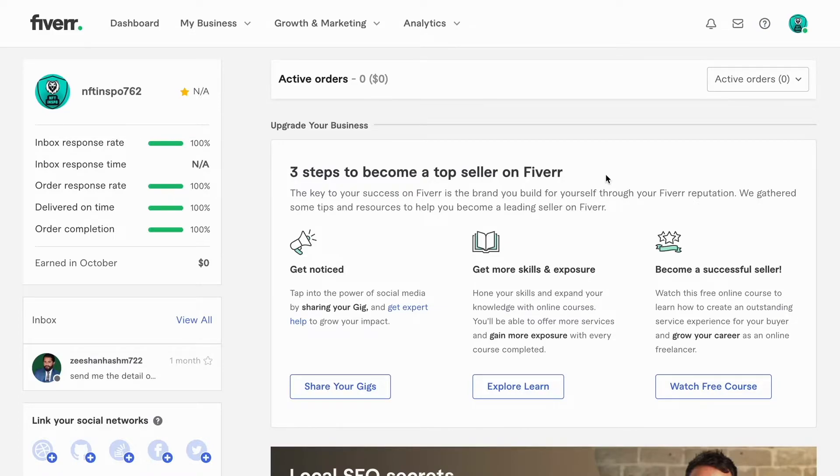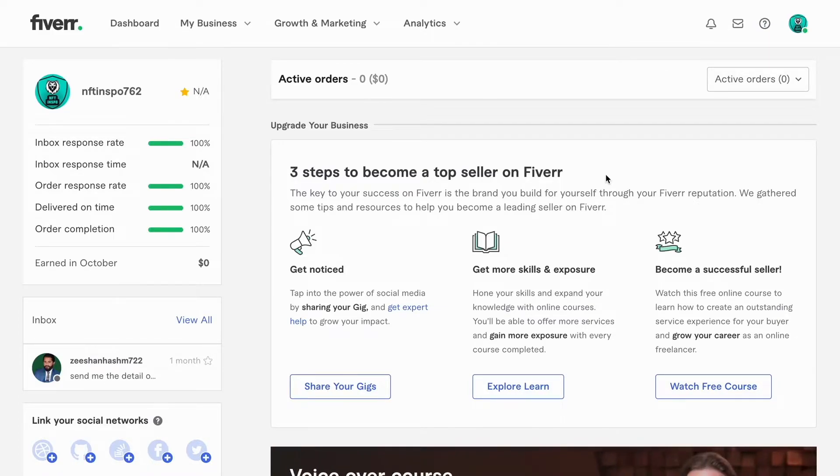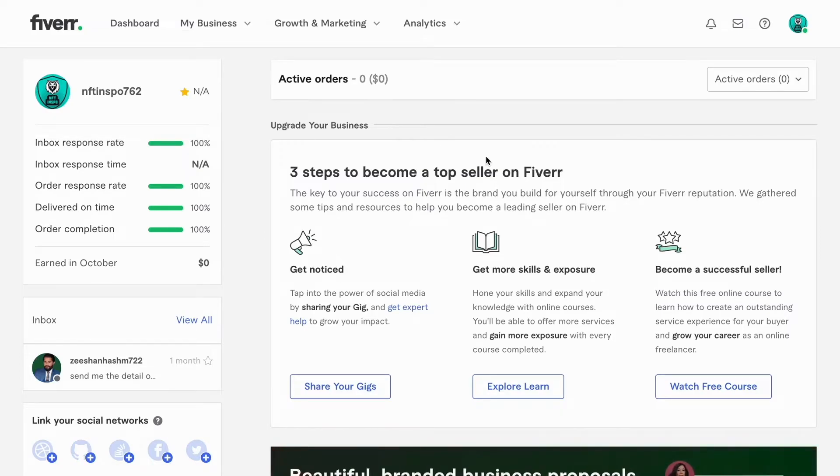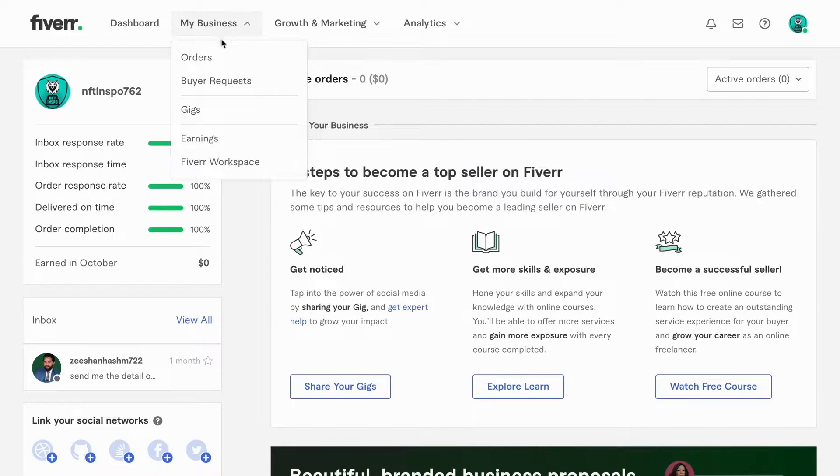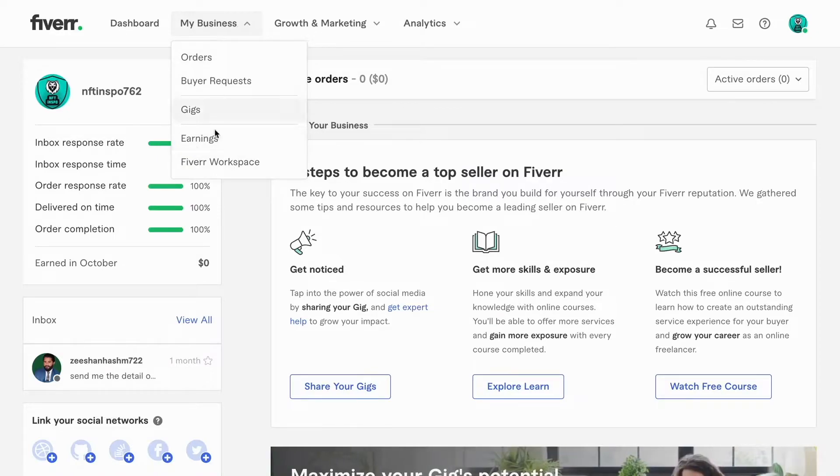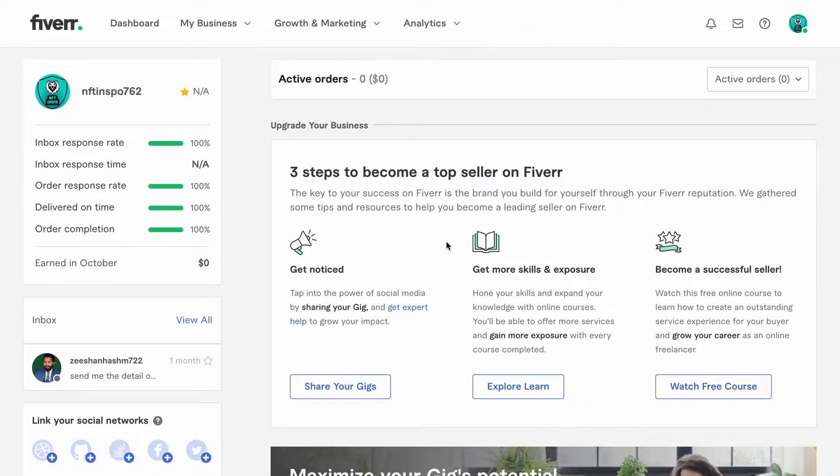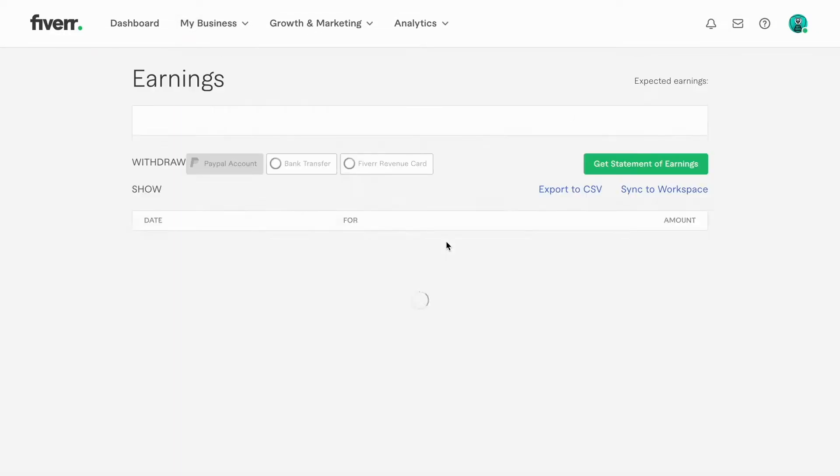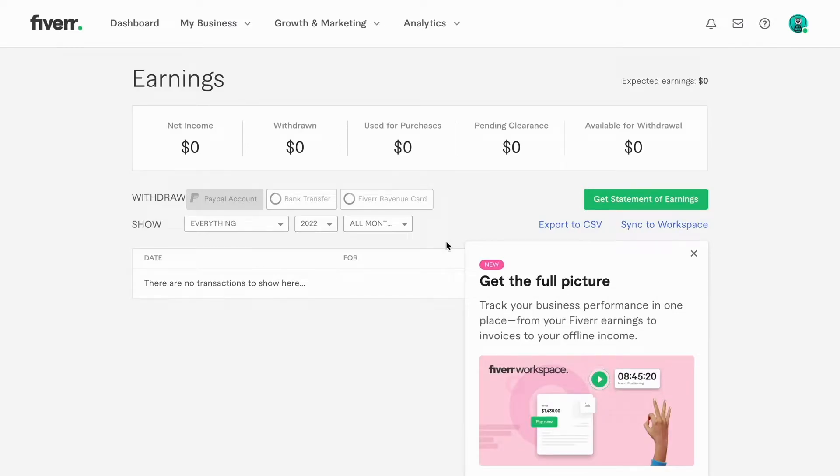Now when you do have a Fiverr seller's account, you're basically going to be taken to this page right here. What we're going to do is click where it says My Business, then we need to click where it says Earnings.